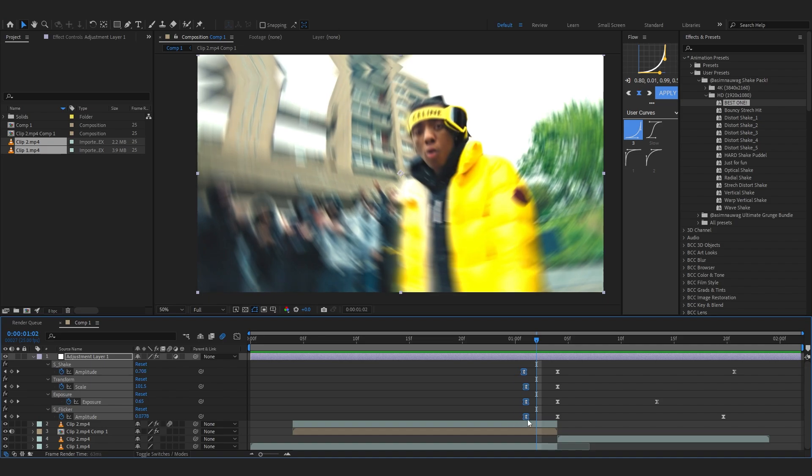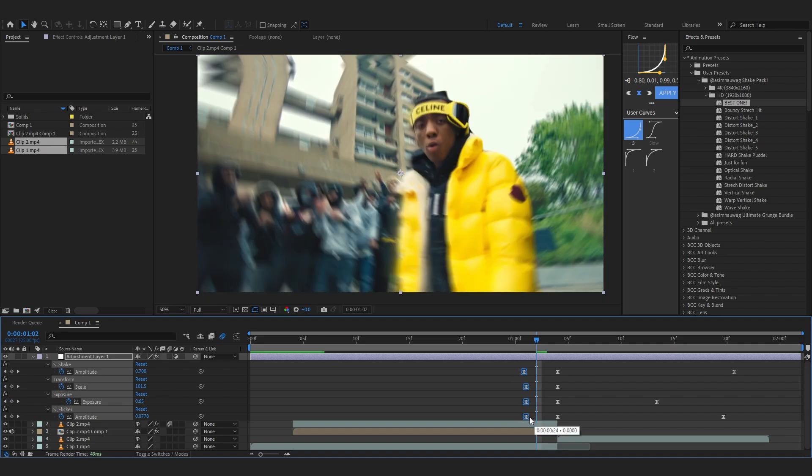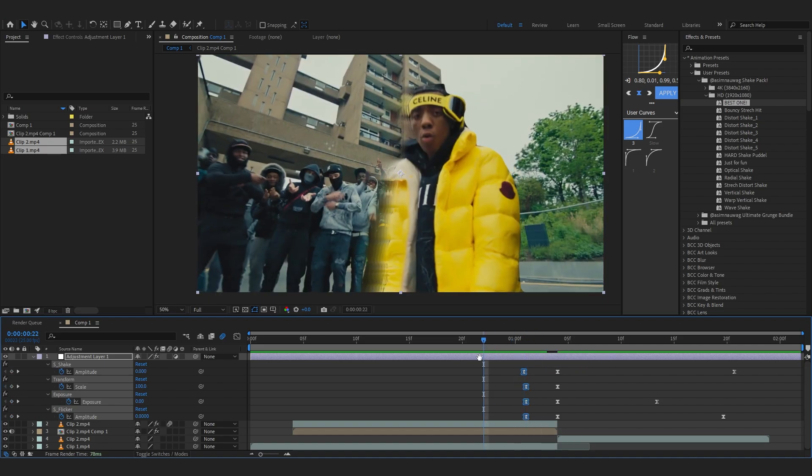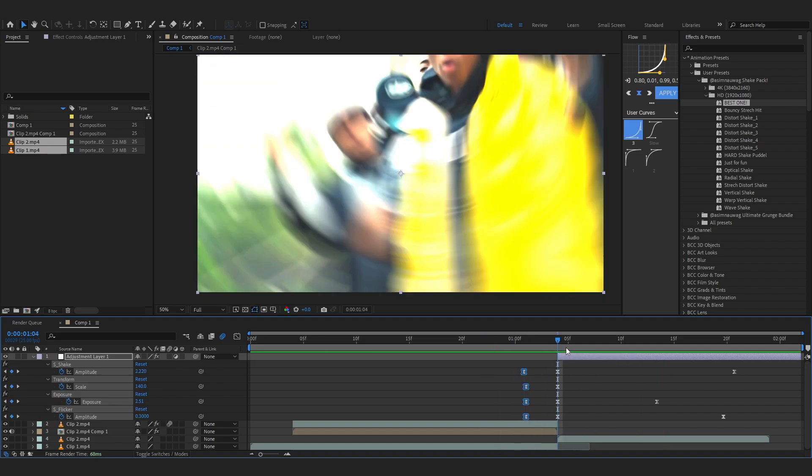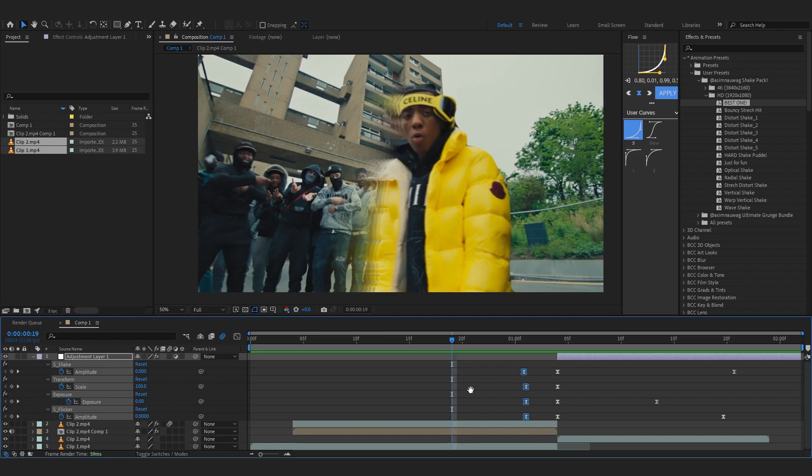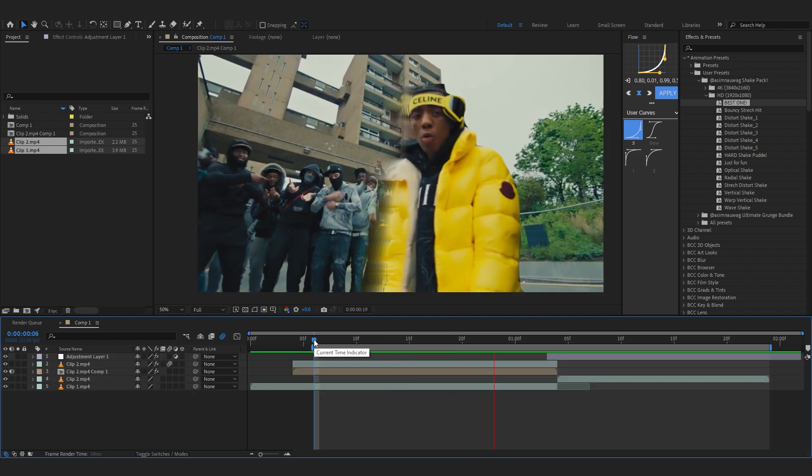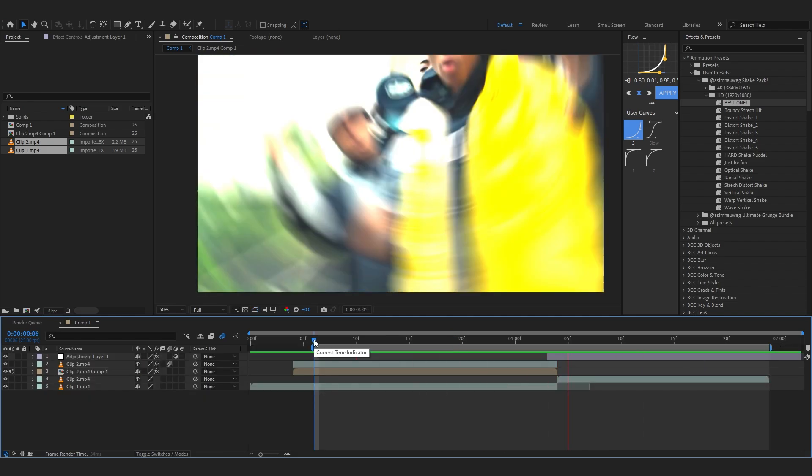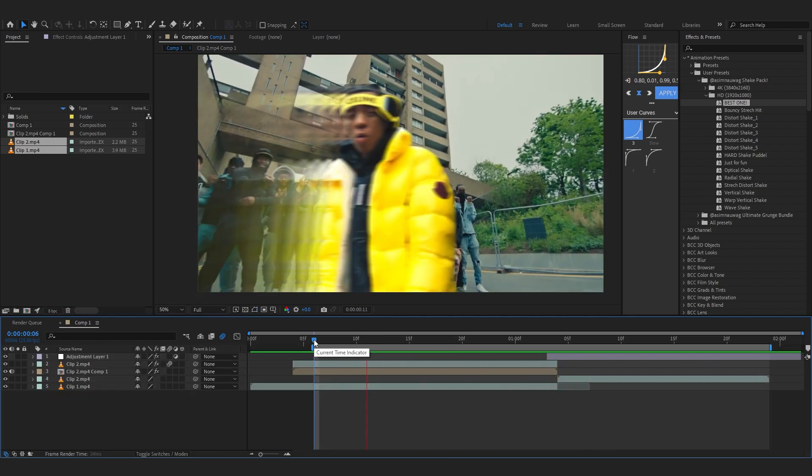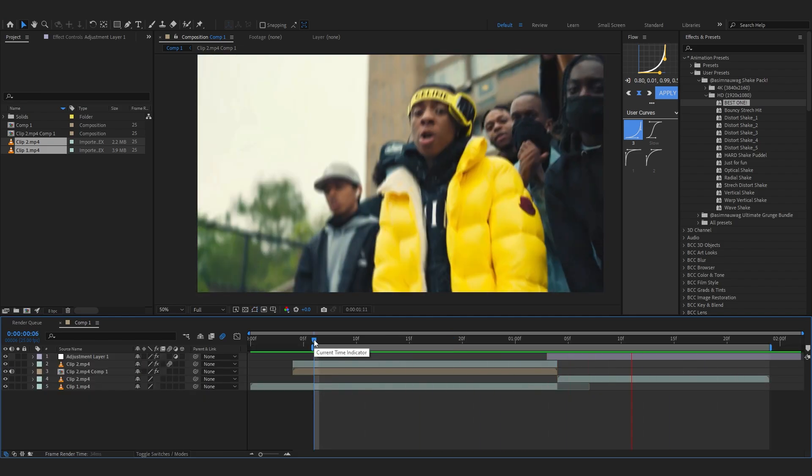...you can just make the transition a bit shorter if you want, like there, or you can trim it till here only. And now we can see after adding the shake, the energy it gives, it looks really cool. So my final result looks something like this.